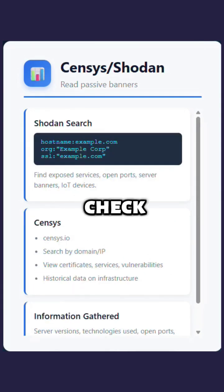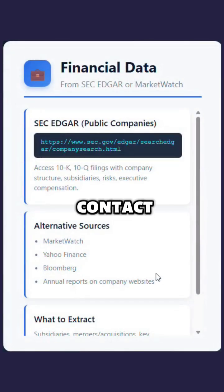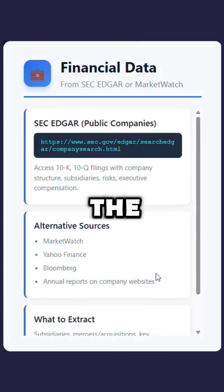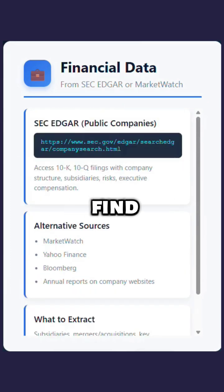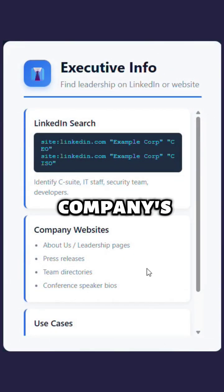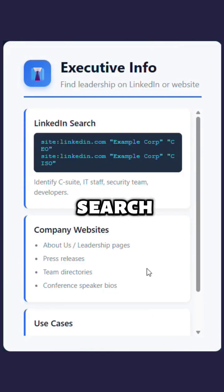If the company is public, check investor pages for contact information and the office address. Find the names and roles of the company's executive team from official pages.